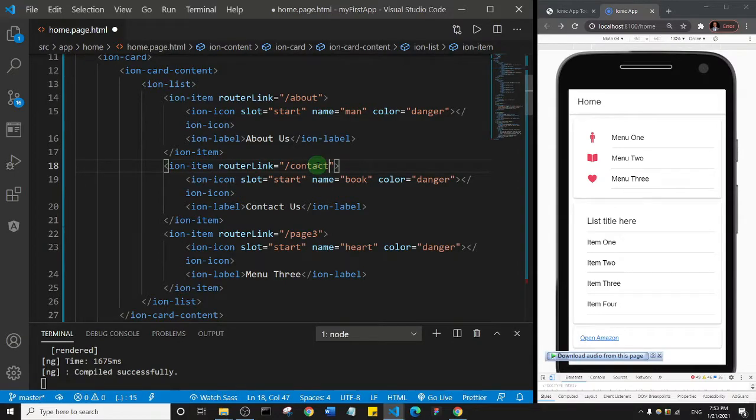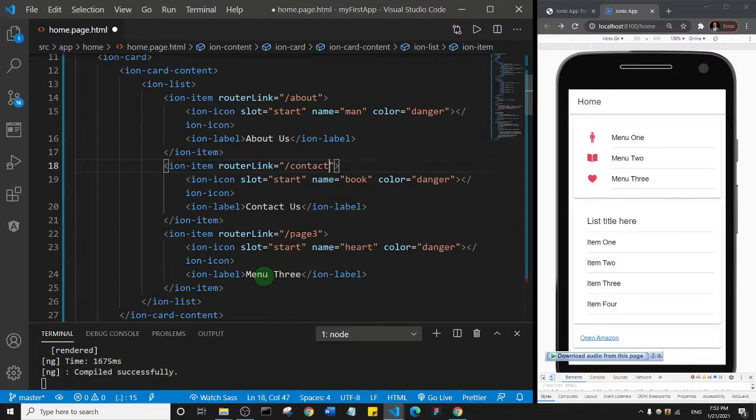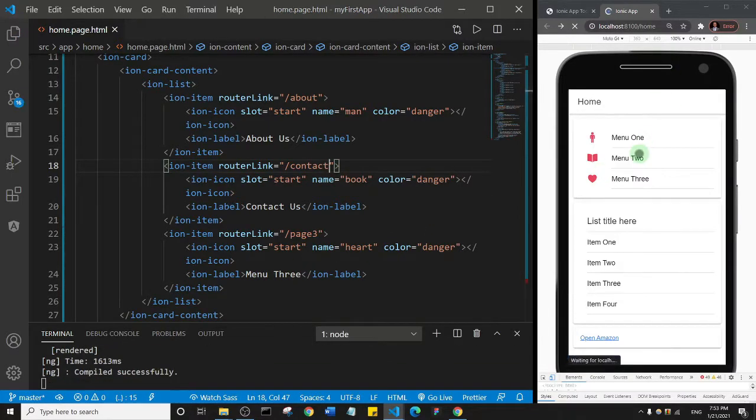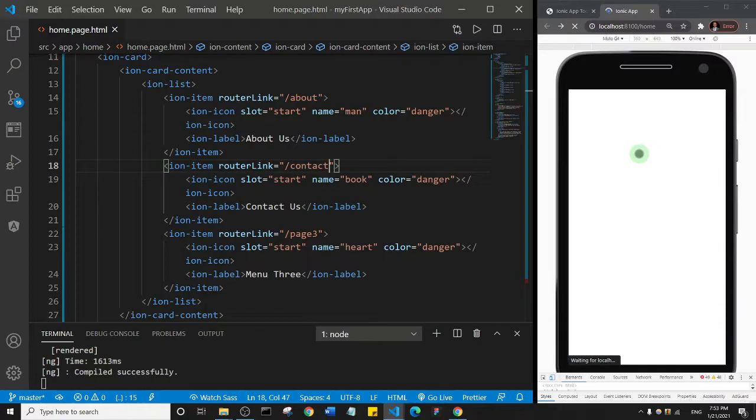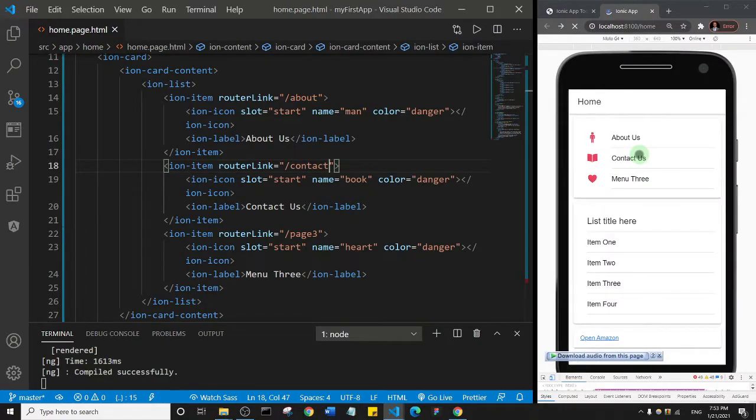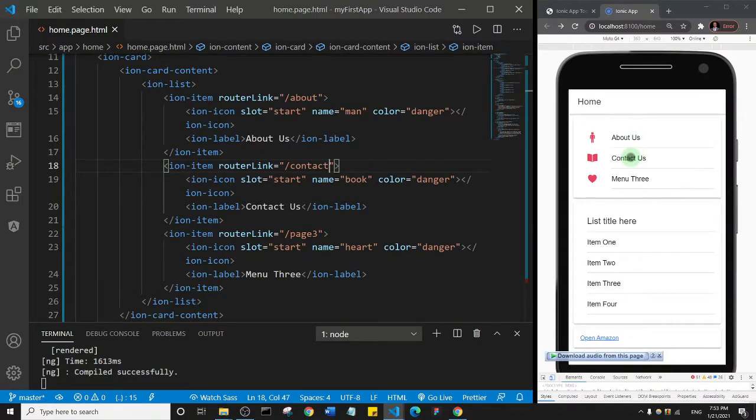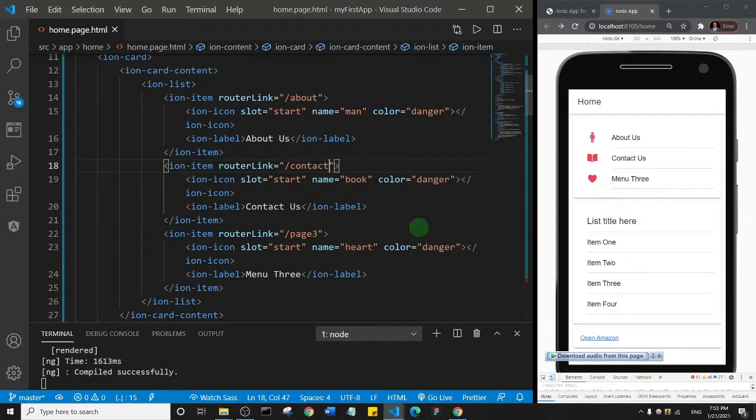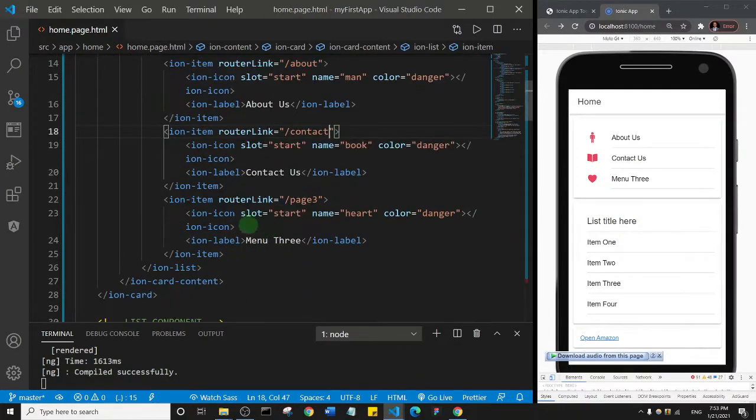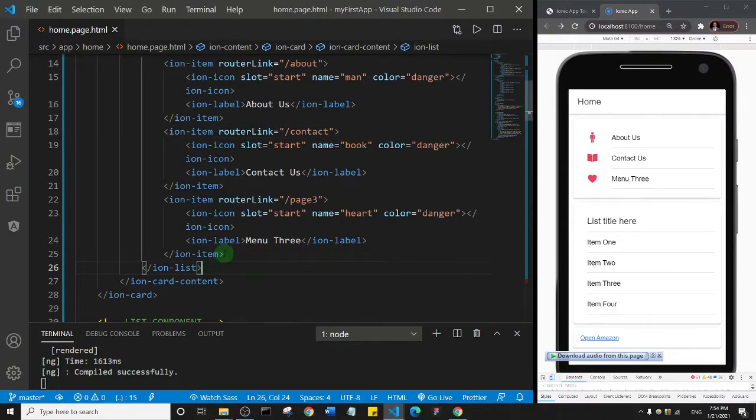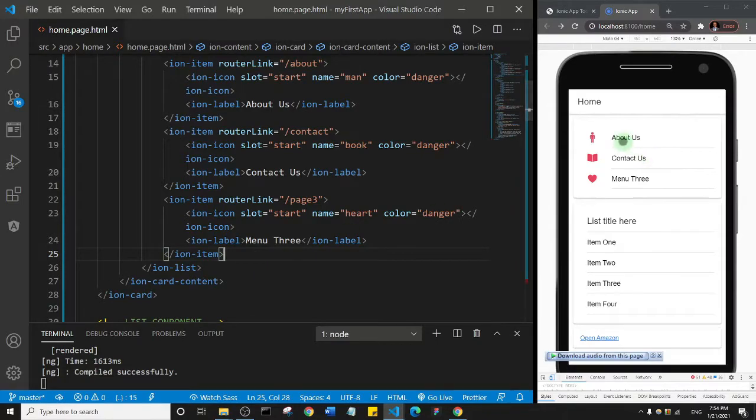Those are the only pages we have. If not, I would have added the third page here. I'll save that and wait for it to reload. Okay, so you see here we have about us and contact us. If we had like 10 pages, we can just duplicate this item. You see inside we have an ion list and we have ion items.